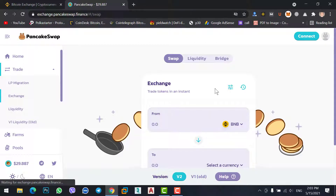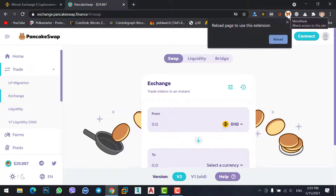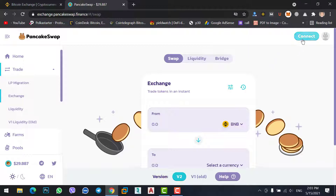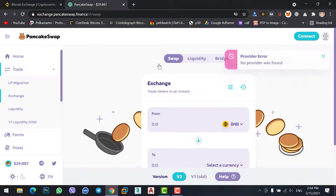Now you need to connect your MetaMask wallet with PancakeSwap. To do it, simply click on the MetaMask extension, then reload the page. If you directly click on the Connect option without reloading, you will face a provider error.